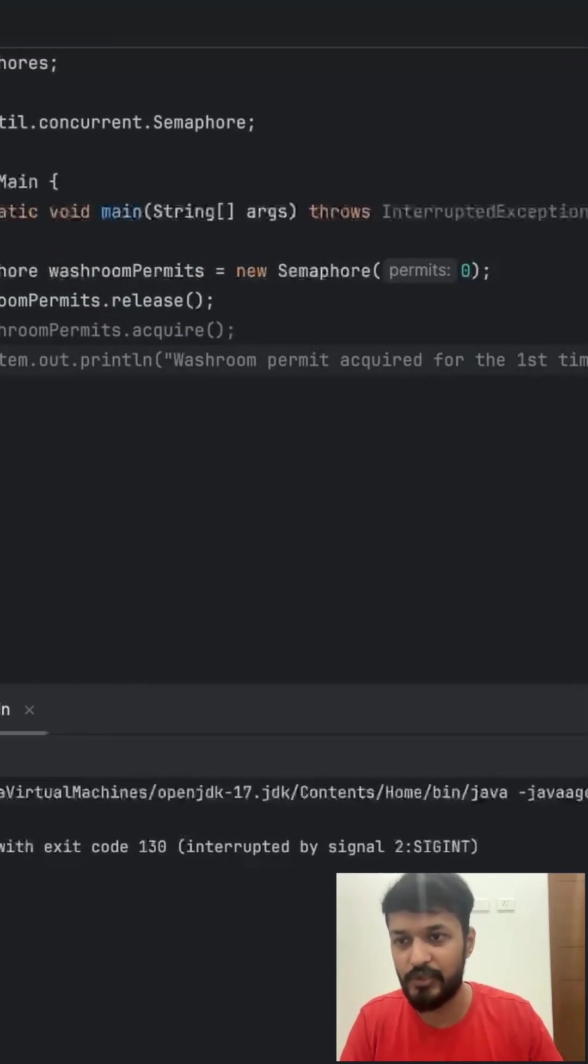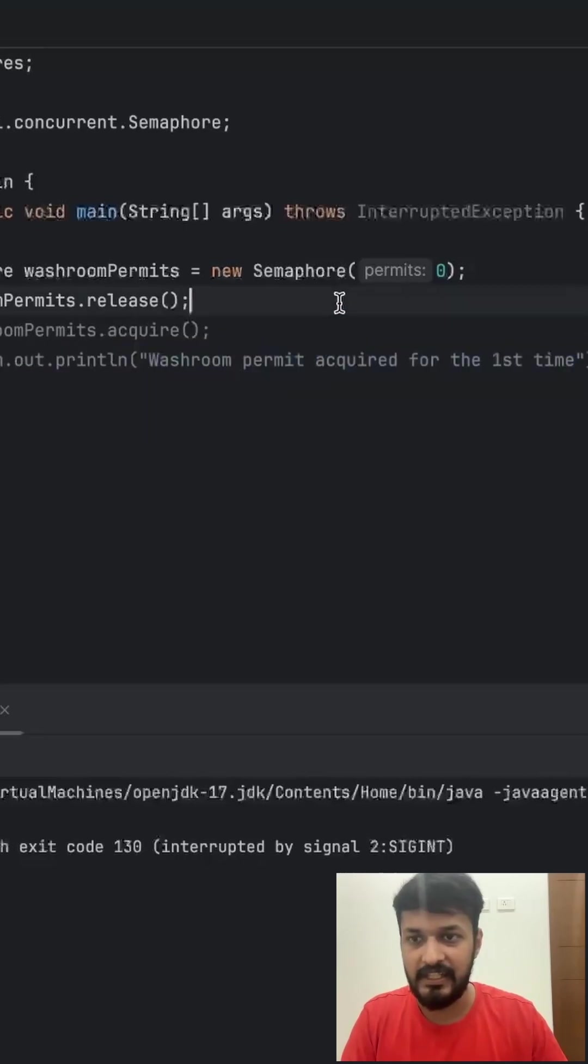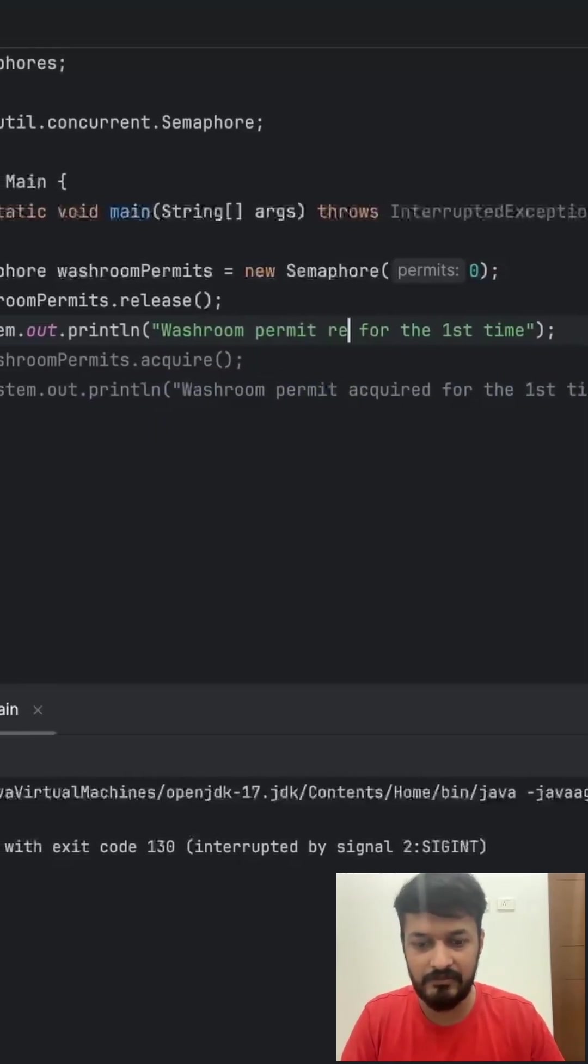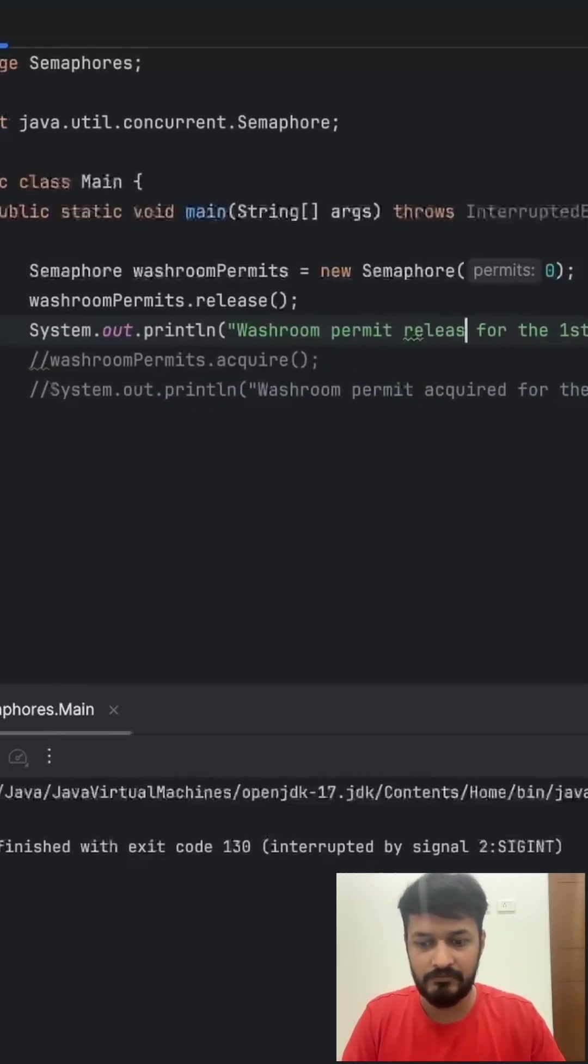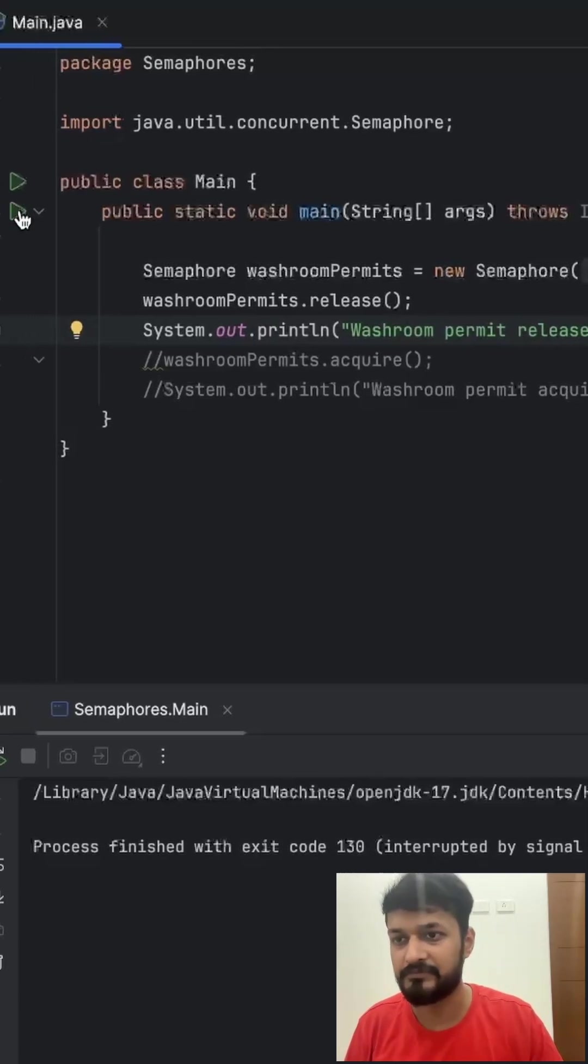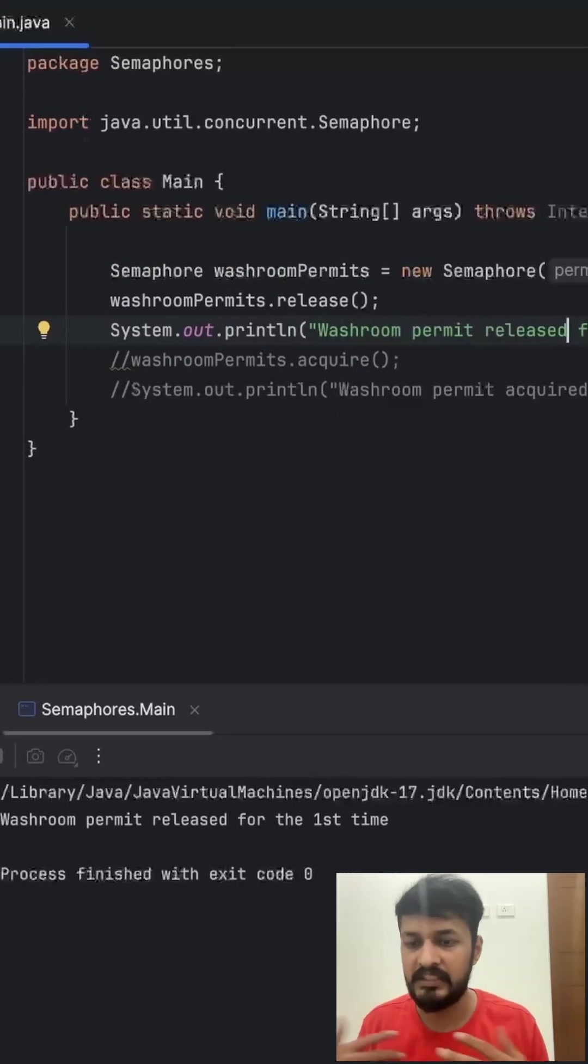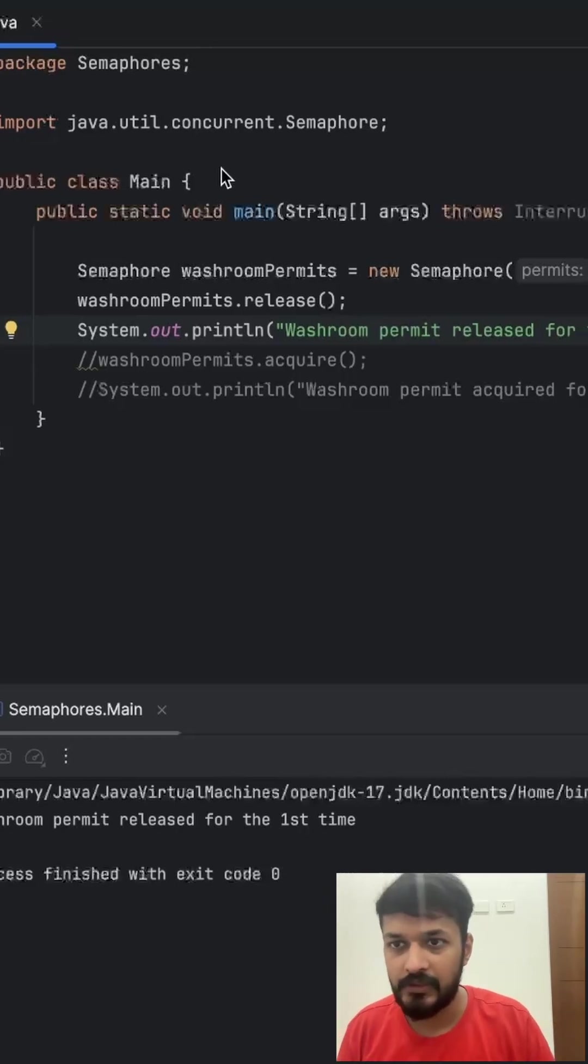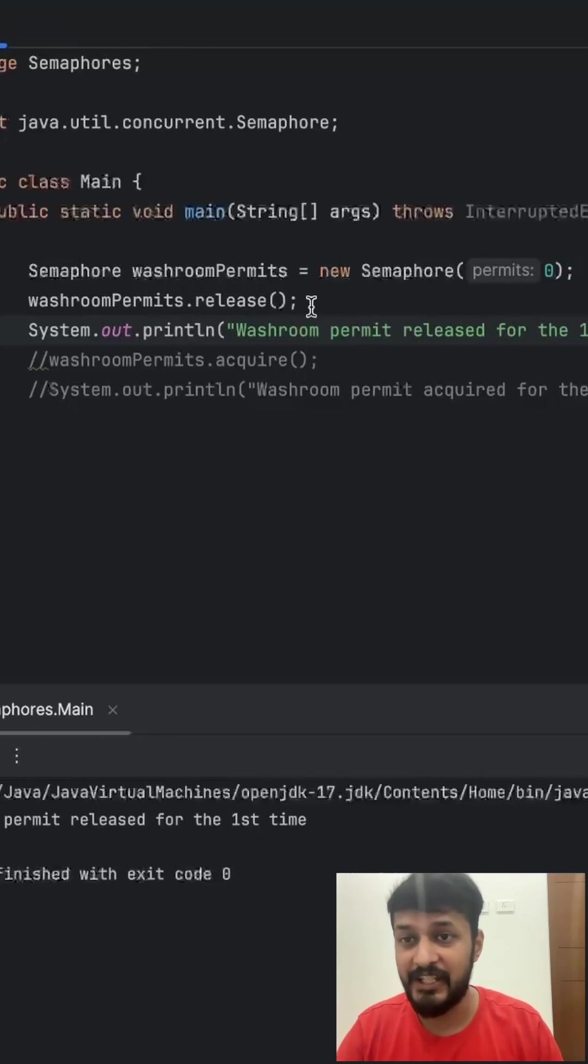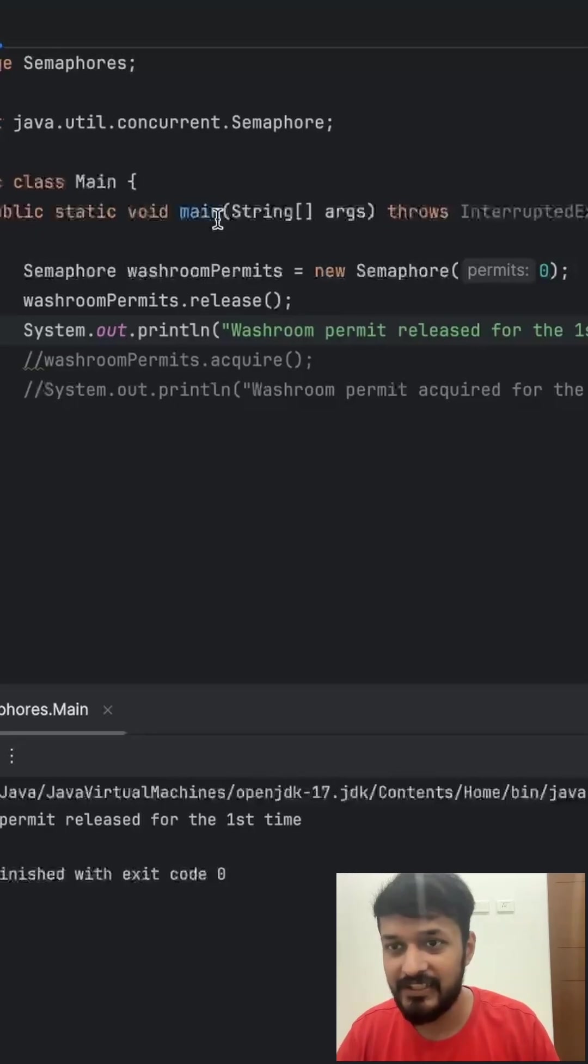If you write washroom dot release here and try to print washroom permit released for the first time, this is completely valid. So you can release a permit even if none were initially available.